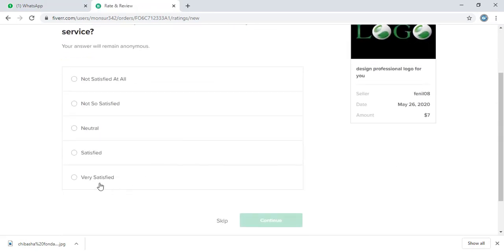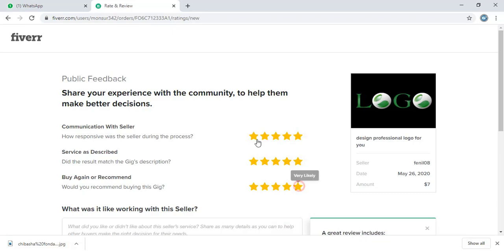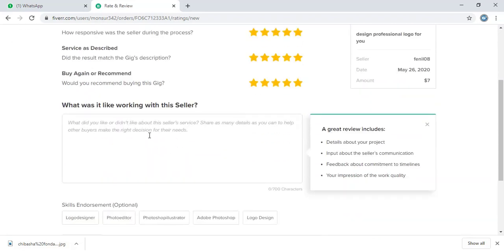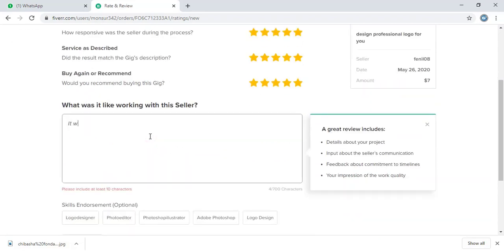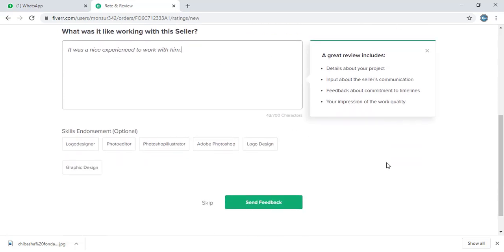Now let me give the feedbacks and ratings here. Now let me submit this.